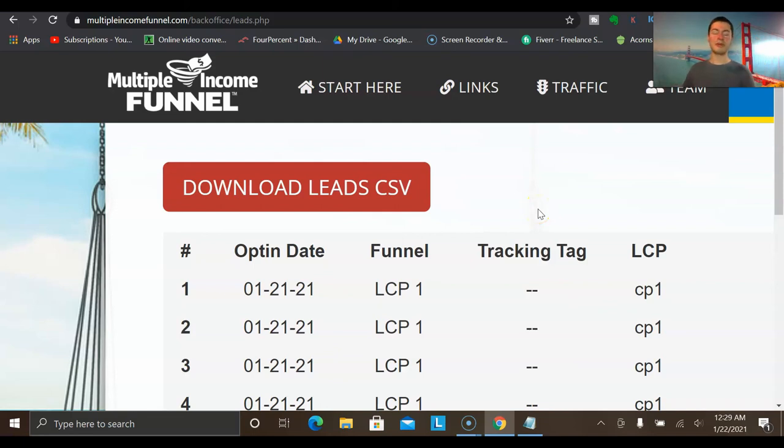Hey, it's Avery here and welcome back to another video on my channel. In today's video, I want to show you how to generate leads in affiliate marketing in 2021 and beyond.